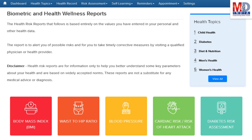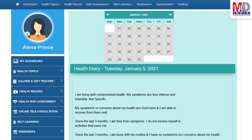If there are changes over a period of time, they will reflect the health status.